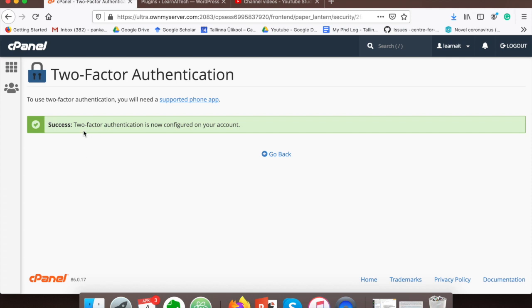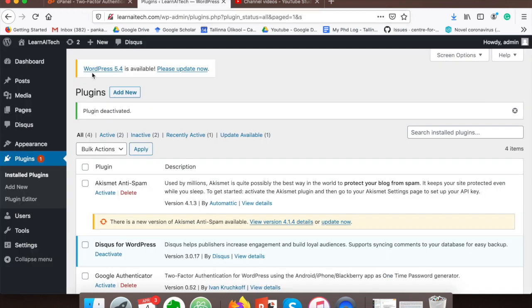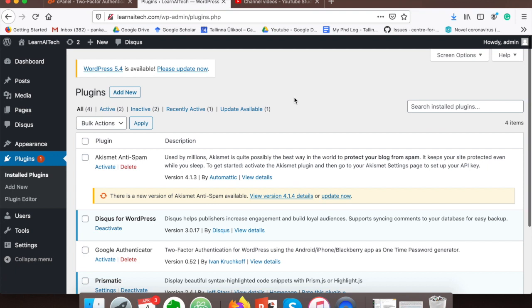You will see this message: success, and now configured on your account. Now what you need to do next is go to your WordPress account and go to plugins.